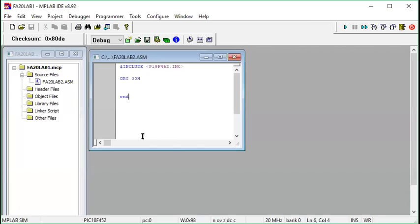Bismillahirrahmanirrahim, assalamu alaikum everyone. Today we are going to start our second lab of this course, which is Microprocessor Systems and Interfacing. Today we are going to learn how to move different weight data into the working register, which will be the start of our assembly language programming in PIC18F using the MPLAB environment.